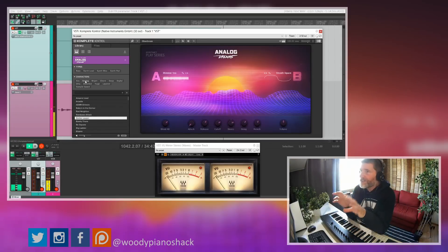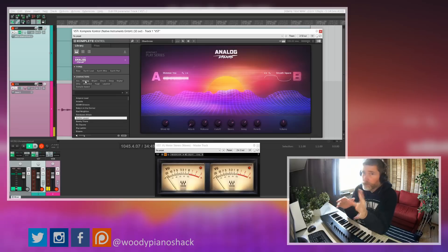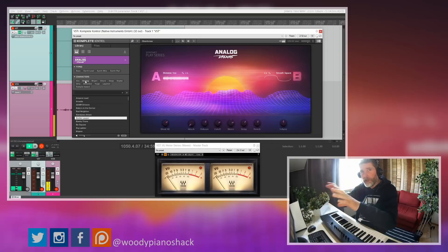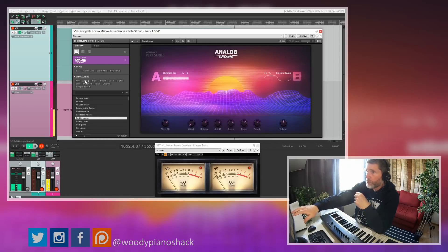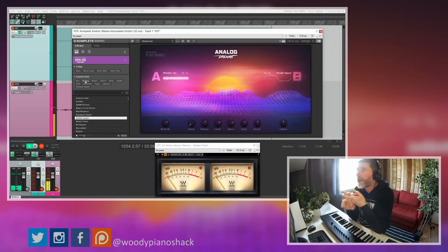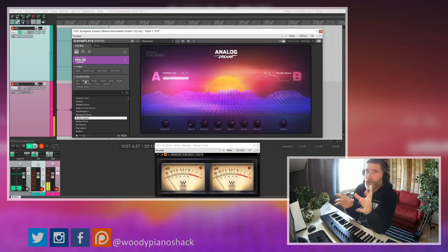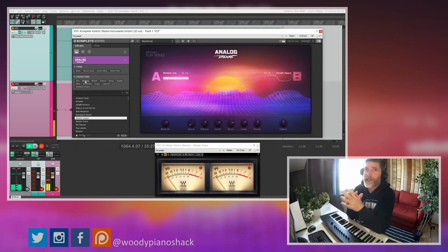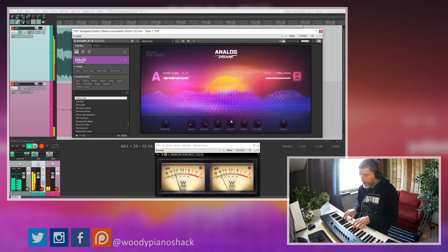Analog Dreams is part of the Native Instruments Play Series. All of these have the same basic architecture — they are sample libraries, mostly a few gigabytes in size. You've got an A and a B sample area that you blend between, plus macro controls. I've also got a lot of enjoyment out of Hybrid Keys, which is a mashup between conventional keyboard sounds twisted with effects and mixed with synthesizer sources — sounds really nice. And then there's Ethereal Earth, which is more drones, soundscapes, and cinematic textures. All of them sound absolutely wonderful and I do recommend them all.